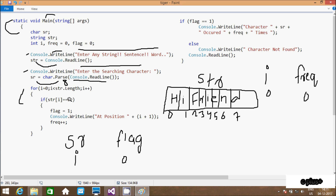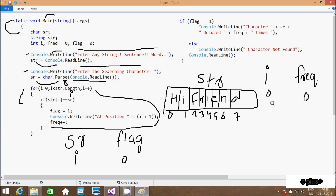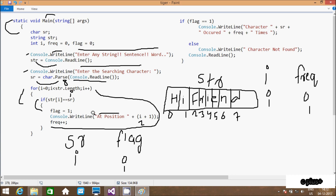At i=0, 'str[0]' is 'h', and 'sr' value is 'i'. So 'h' double equal to 'i' is not true, so control goes back and increments i. Now i=1, condition 1 less than 8 is true. 'str[1]' is 'i', and 'sr' value is 'i', so 'i' equals 'i' — condition is true. Flag is now 1. Console dot write line displays 'at position' and i+1, which is 2. Then 'click' increments to 1.